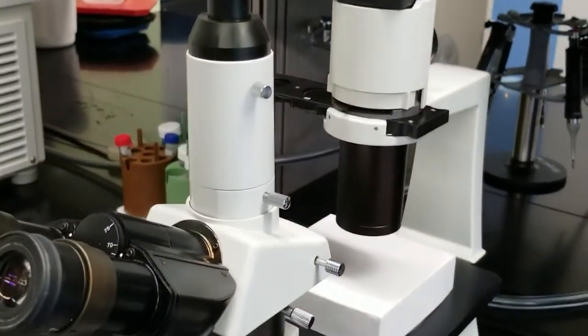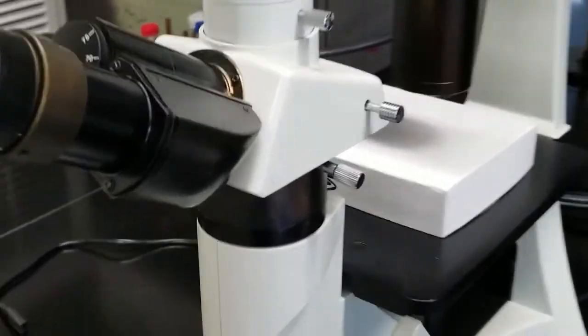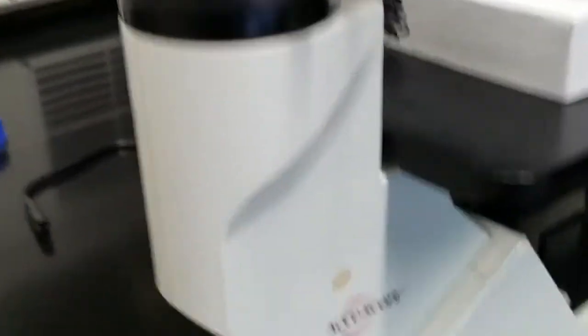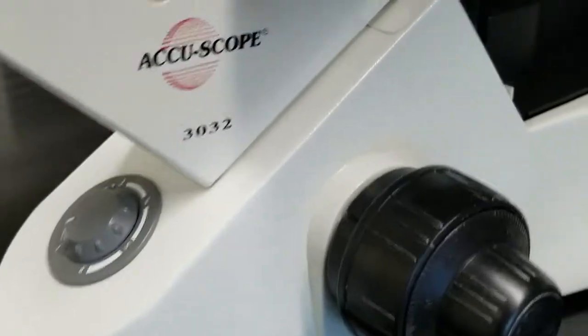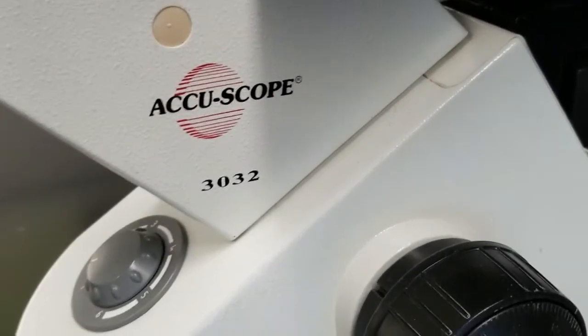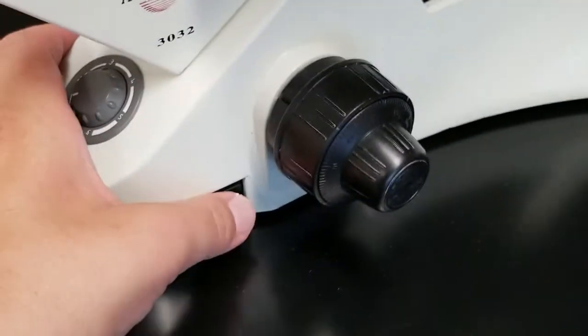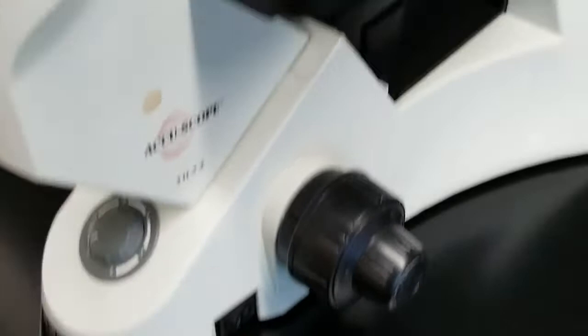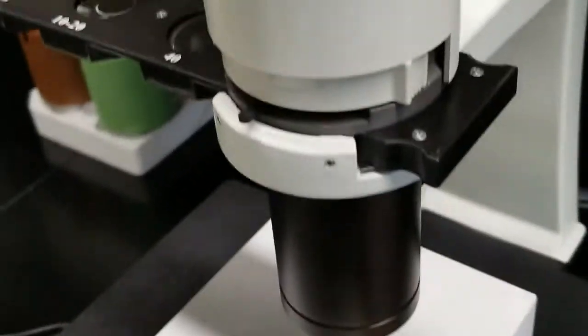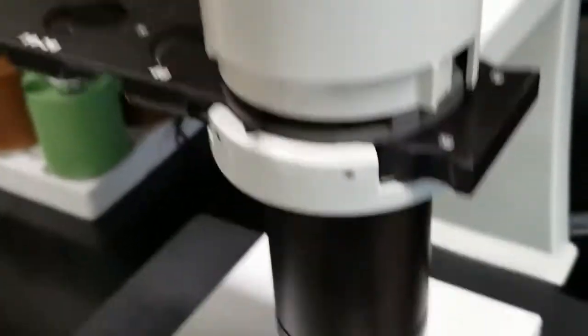Here's the microscope that we're working with. It's about 12 years old, the AccuScope 3032, an upright microscope. We'll go ahead and turn it on so you can see how weak the halogen bulb is.